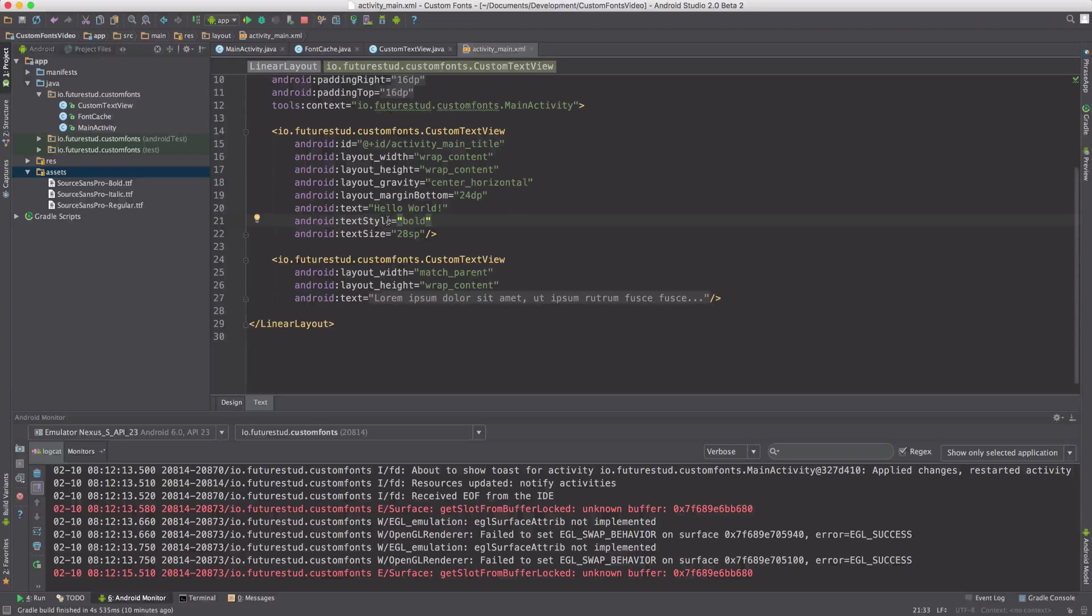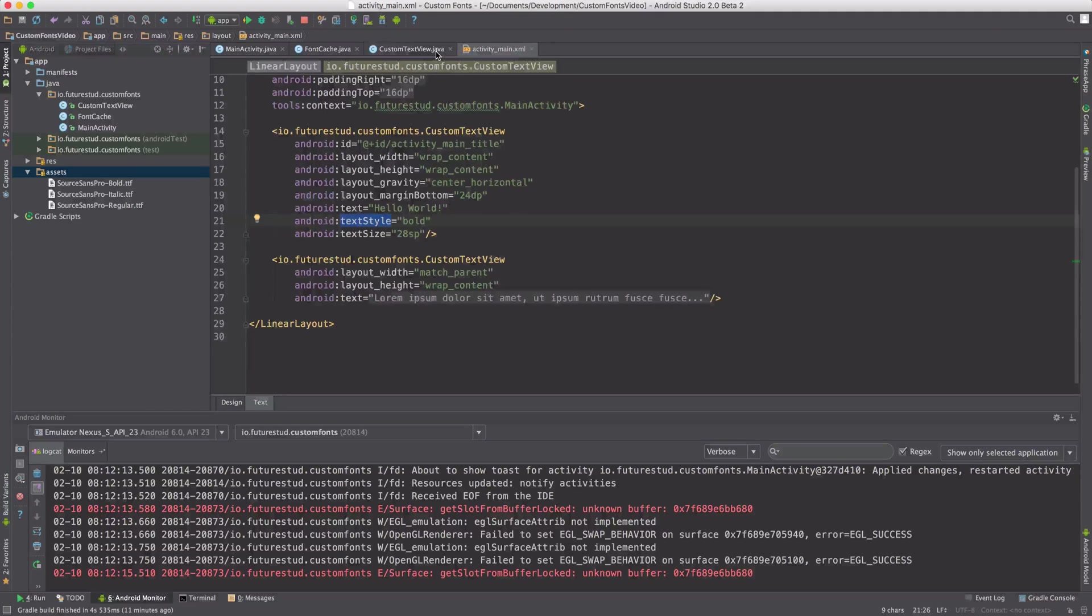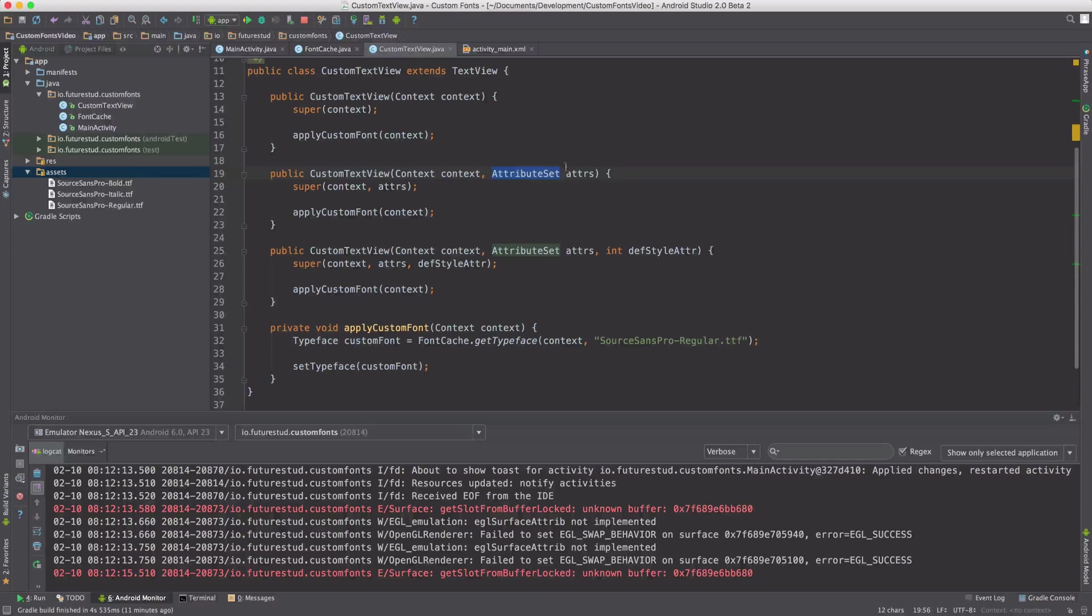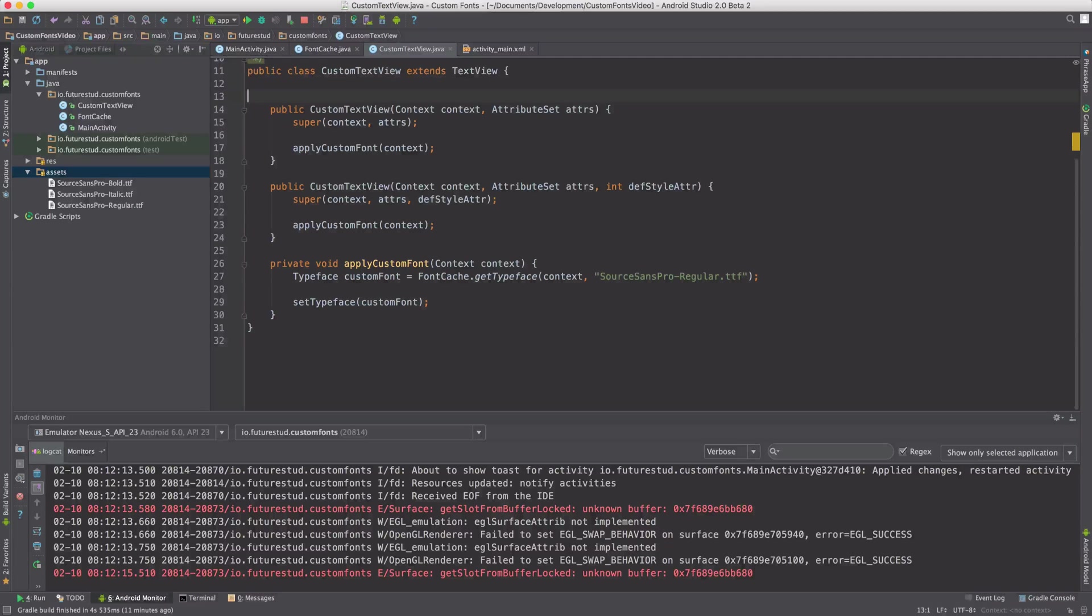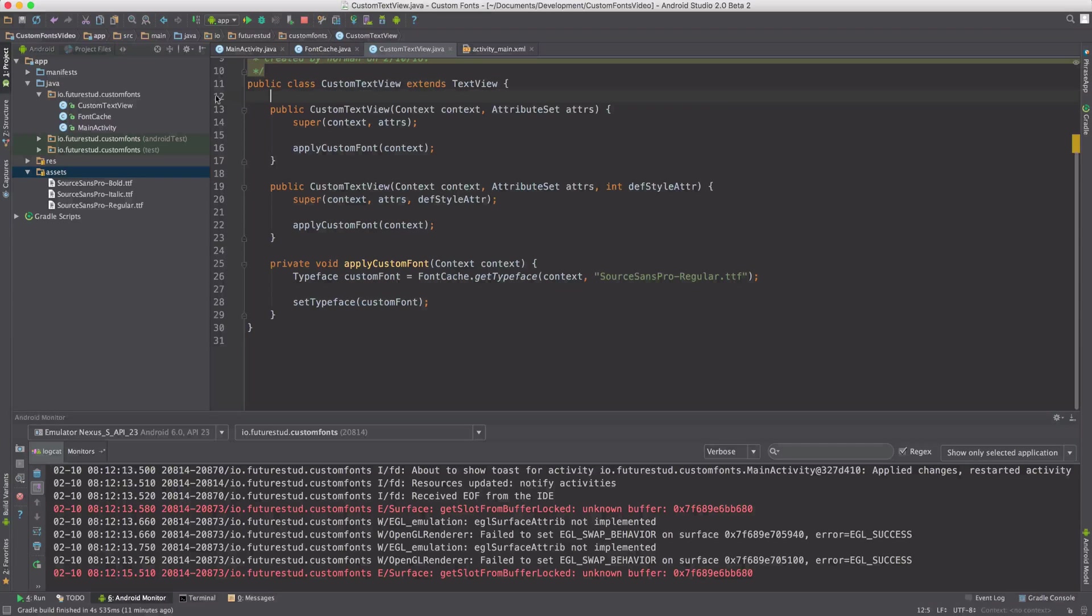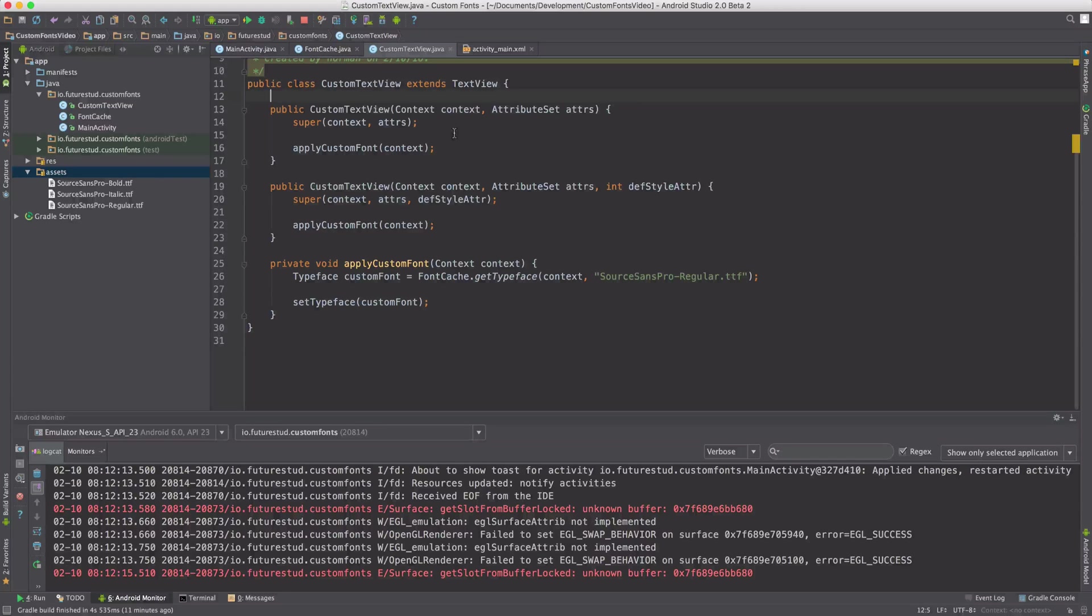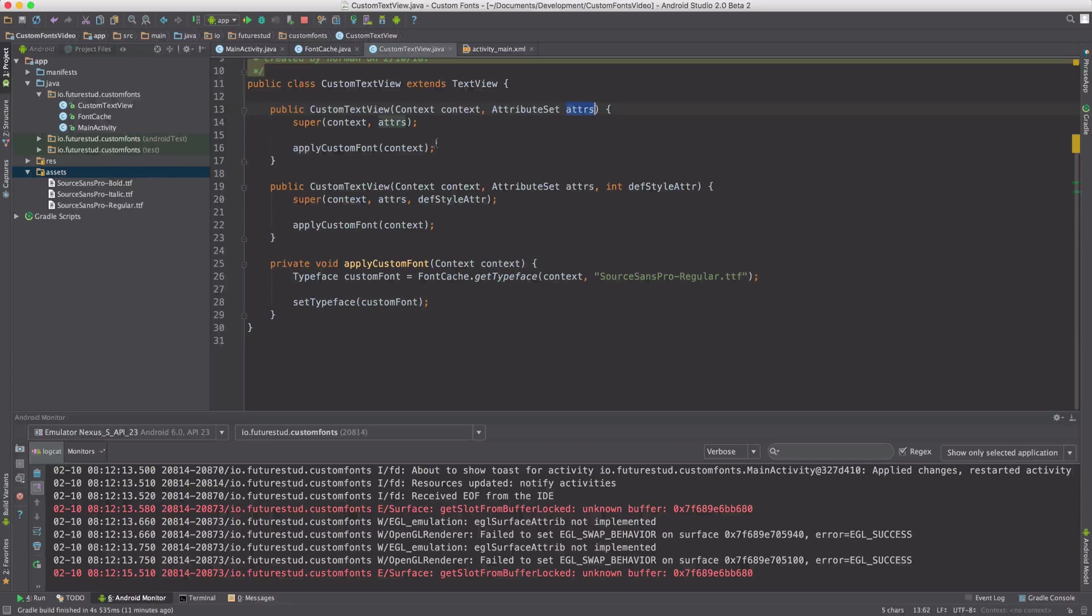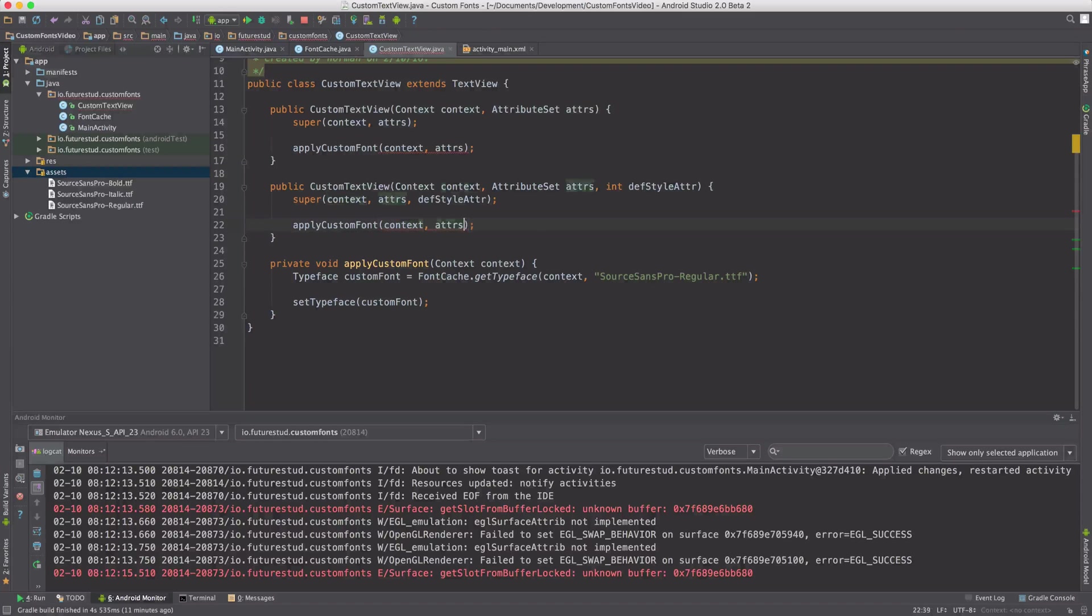So first of all, if in the XML text style is set, it's going to get passed in the attribute set. So for now, you can remove this constructor since you're always expecting some attribute set. So the next step is to pass that attribute set to our method. You're going to do that in both available constructors.